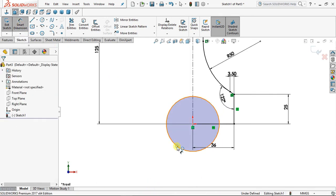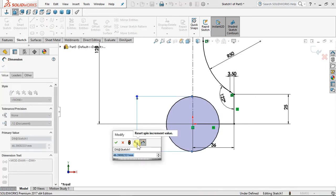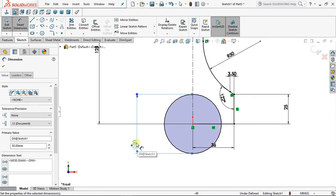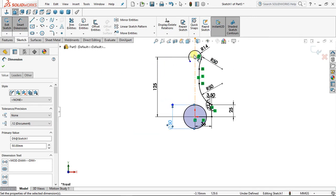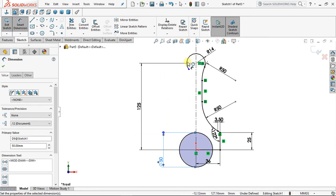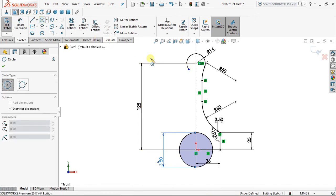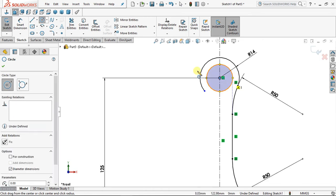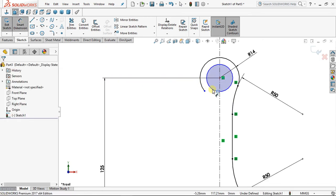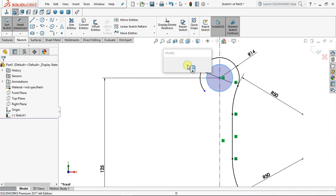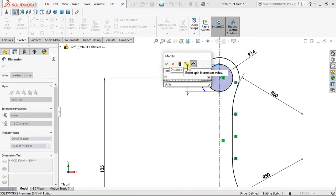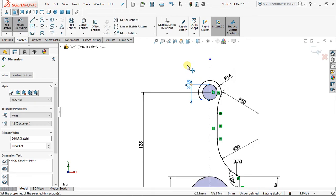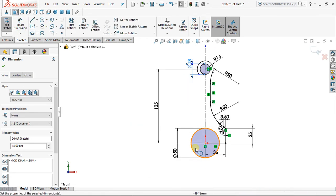Place a circle here. Smart Dimension — diameter of 15. Okay, diameter 50. Now put another circle here. Dimension — diameter 18. That's very good, now drop down your tool.